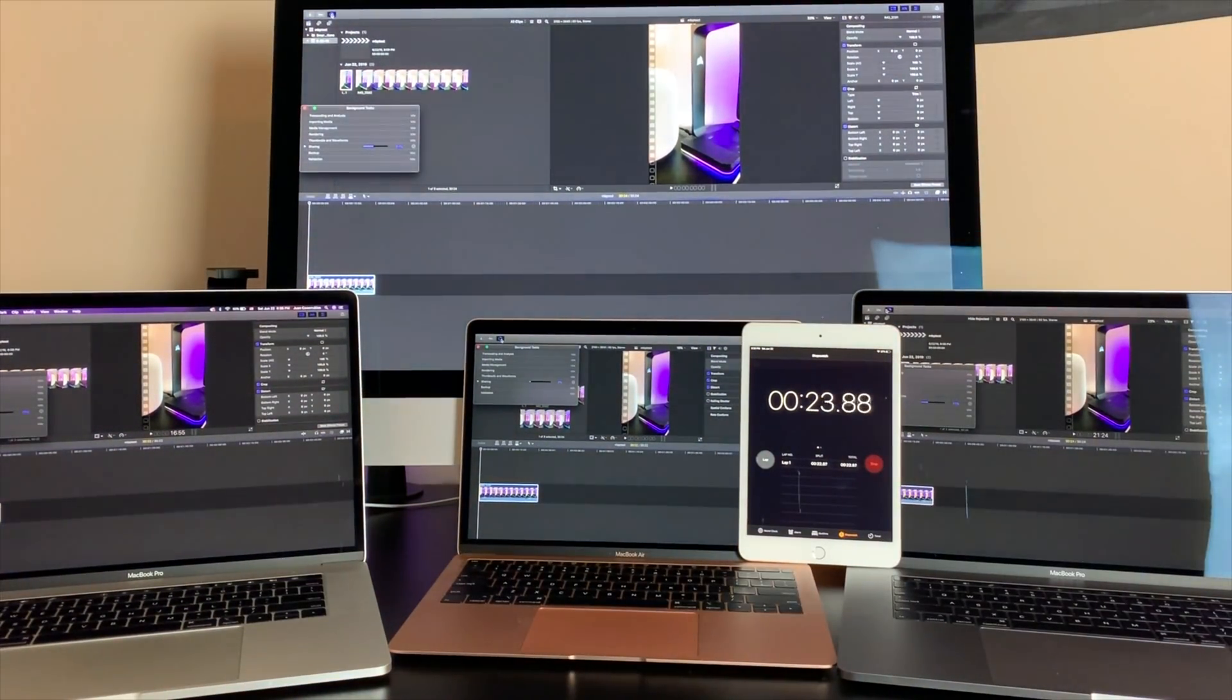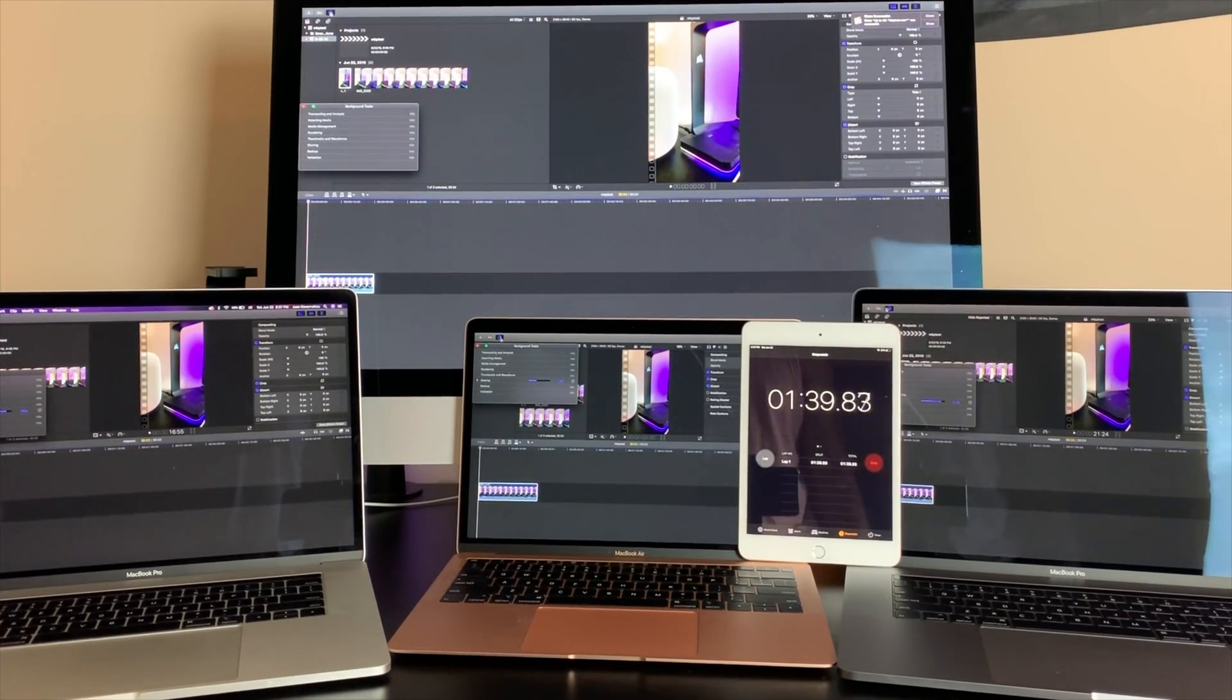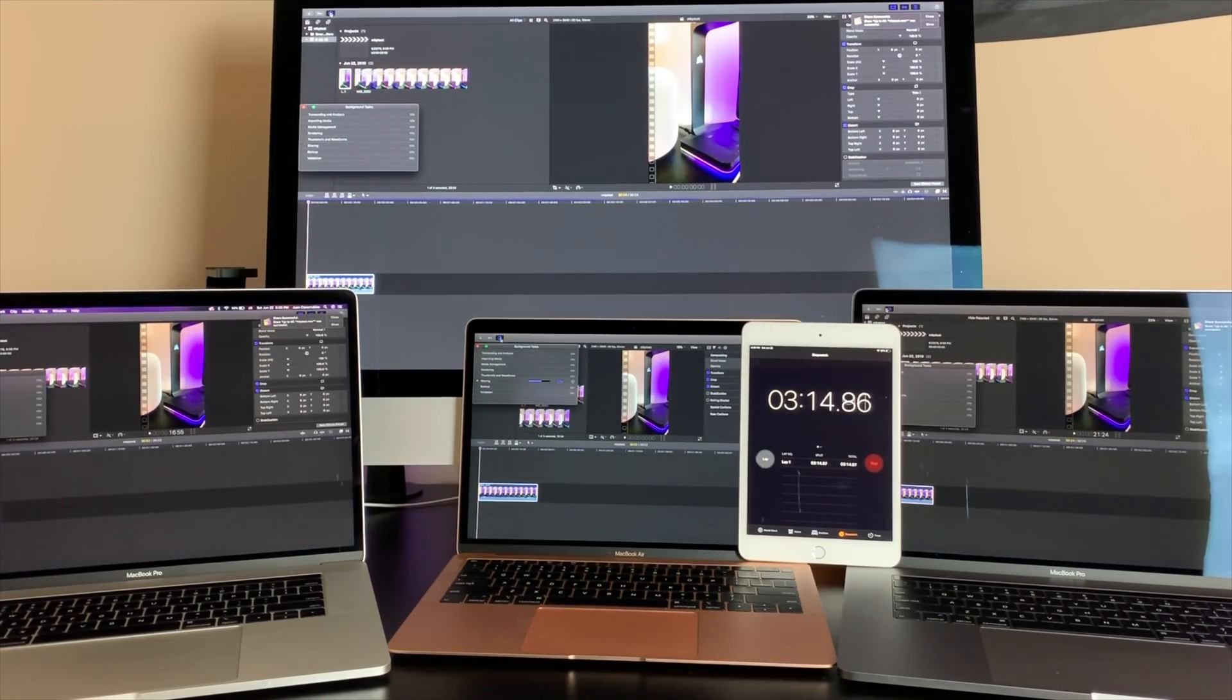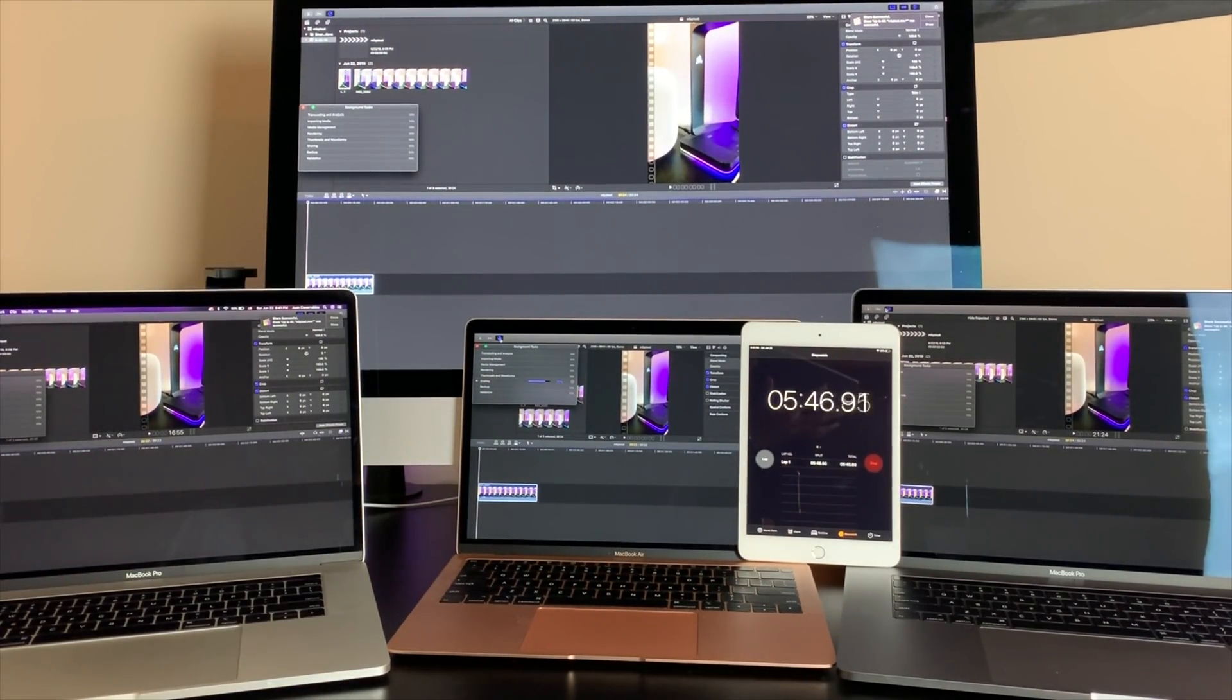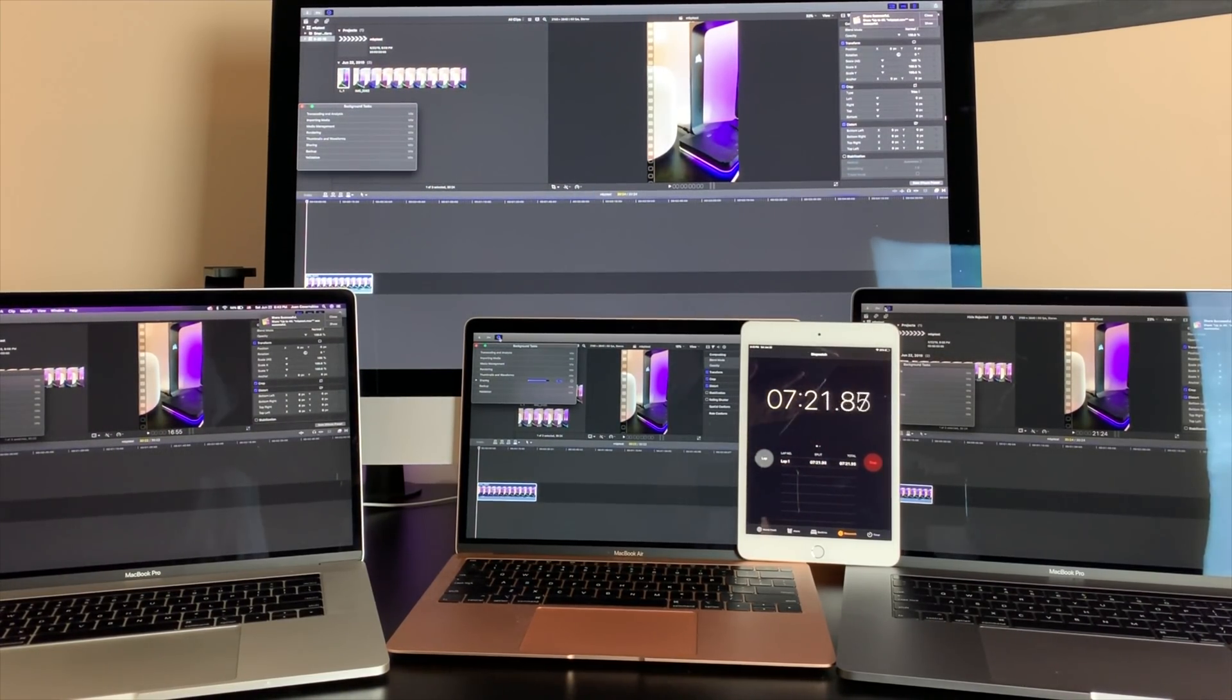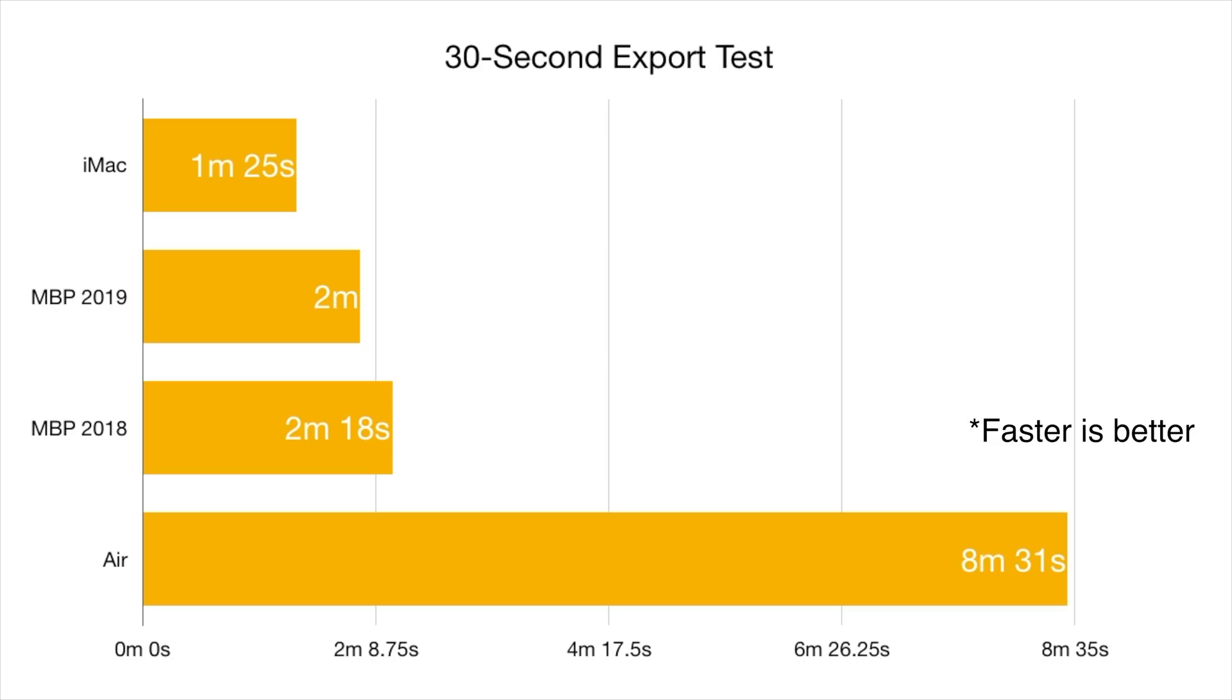For my first test, I took a 30-second clip and exported it using my compressor settings, which are identical on all four machines. The iMac was the fastest, exporting the 30-second clip in 1 minute and 25 seconds, while the 2019 MacBook Pro came in second, exporting it in 2 minutes flat. Shortly after that, the 2018 model followed suit at 2 minutes and 18 seconds, and the Air, struggling, coming in dead last, exported the video in a whopping 8 minutes and 31 seconds for a 30-second clip with no edits.